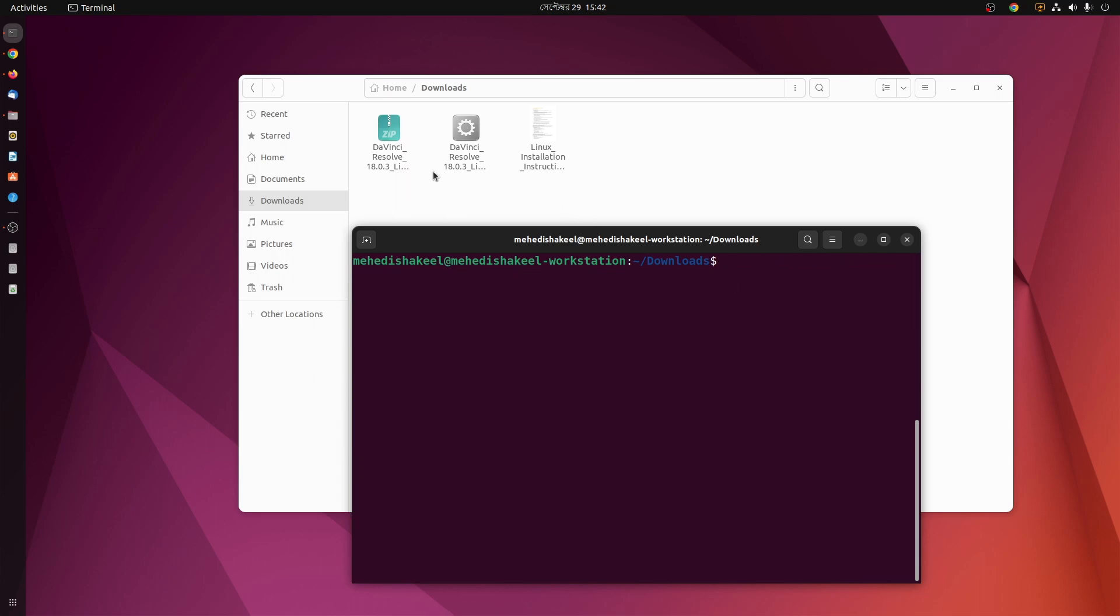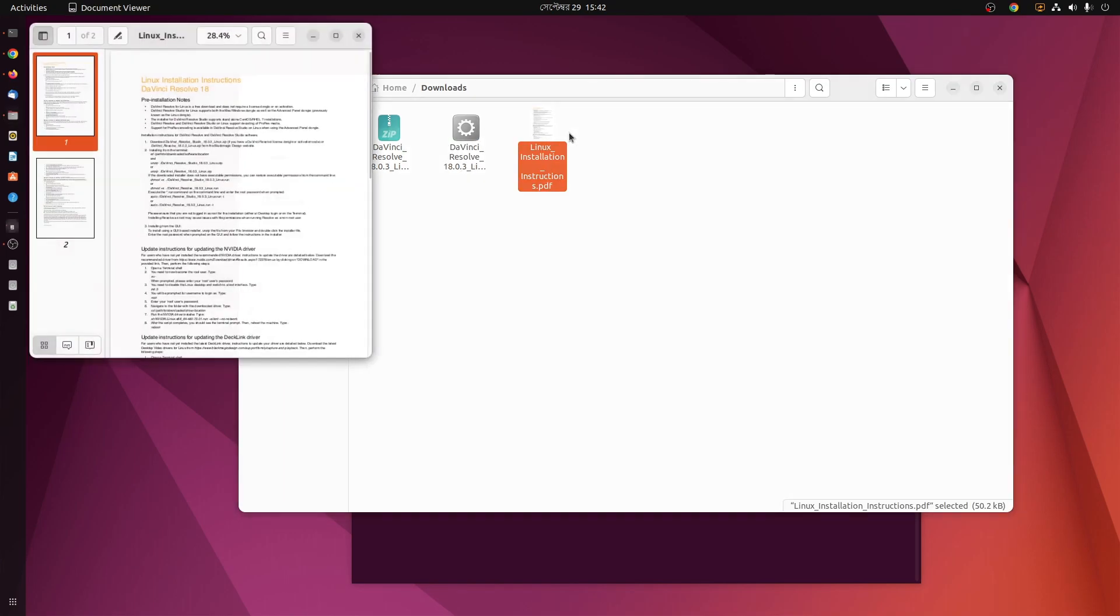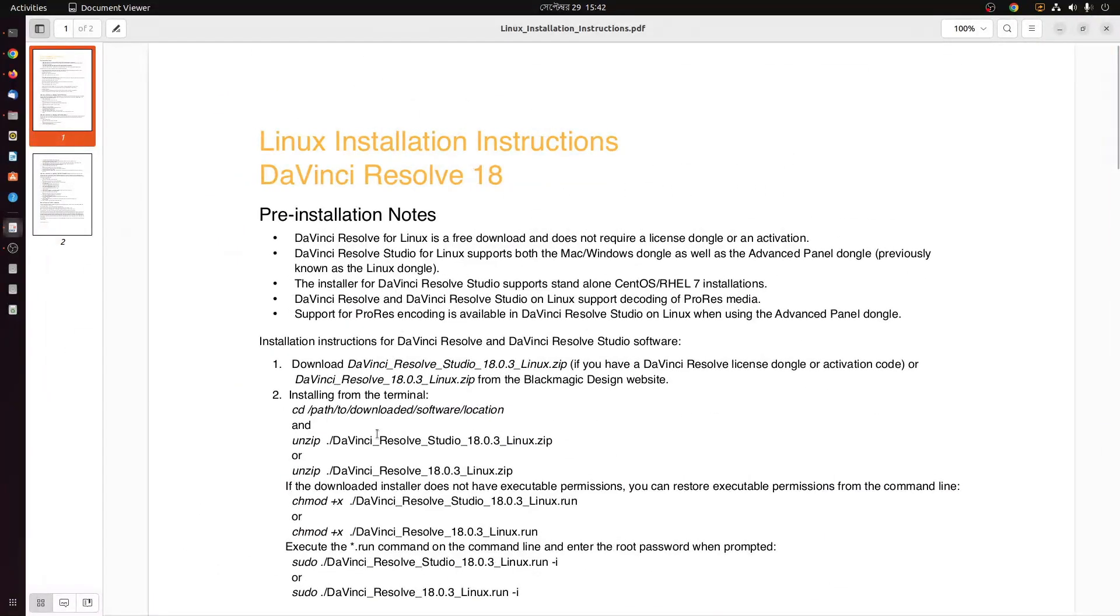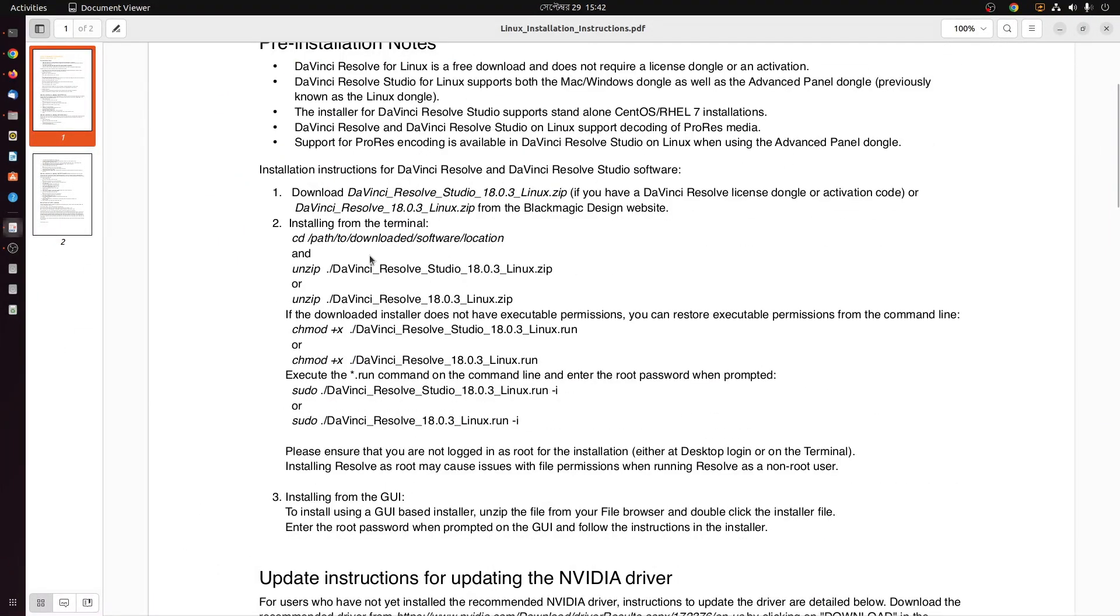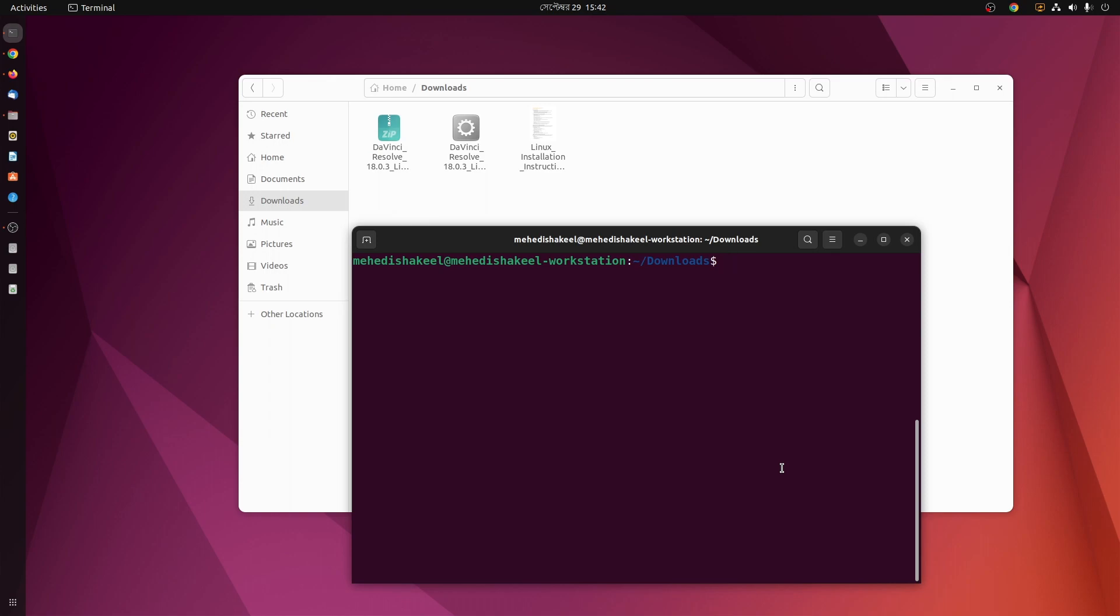Now here you can see after extracting we get two files: one PDF file and one .run file. In this PDF file you will get all the detailed instructions to install DaVinci Resolve on your computer. So go back to terminal and now we have to change the permission of this run file.